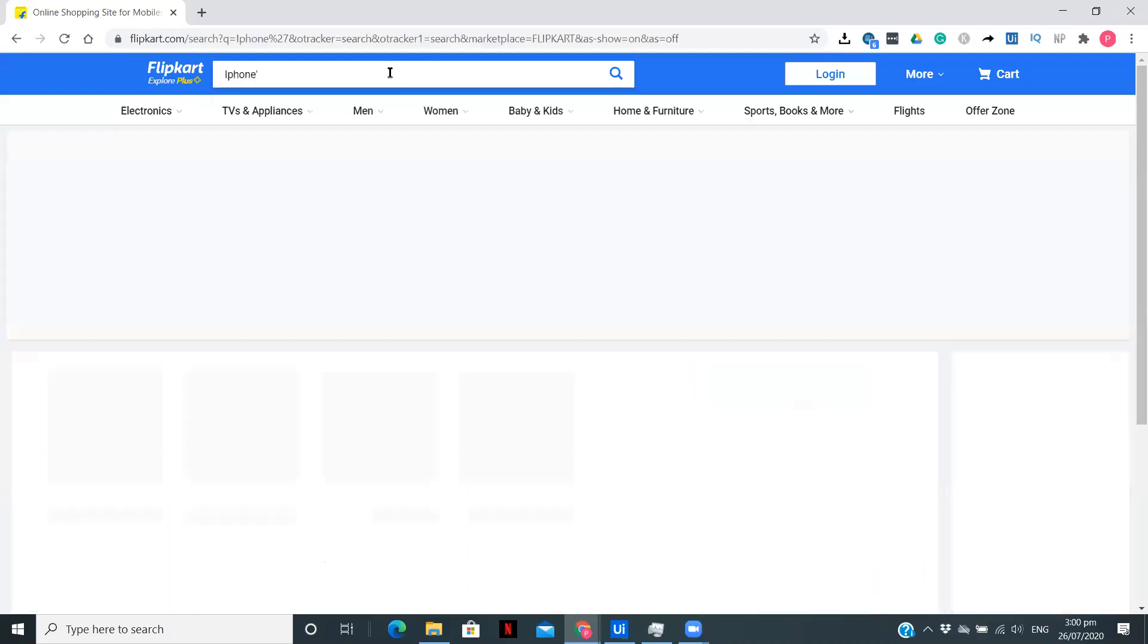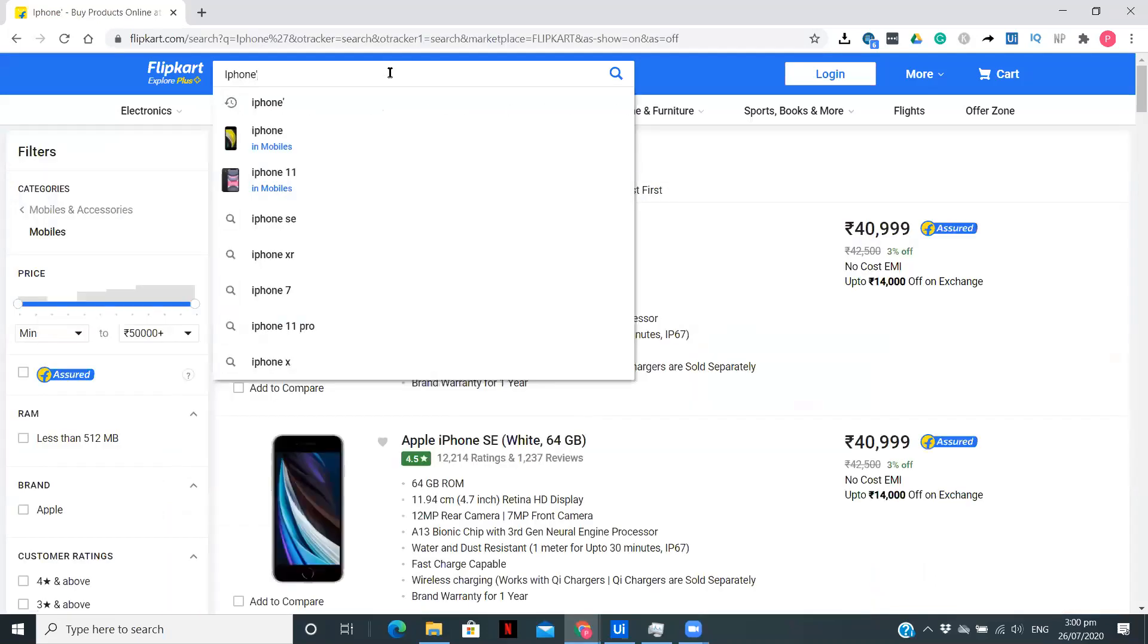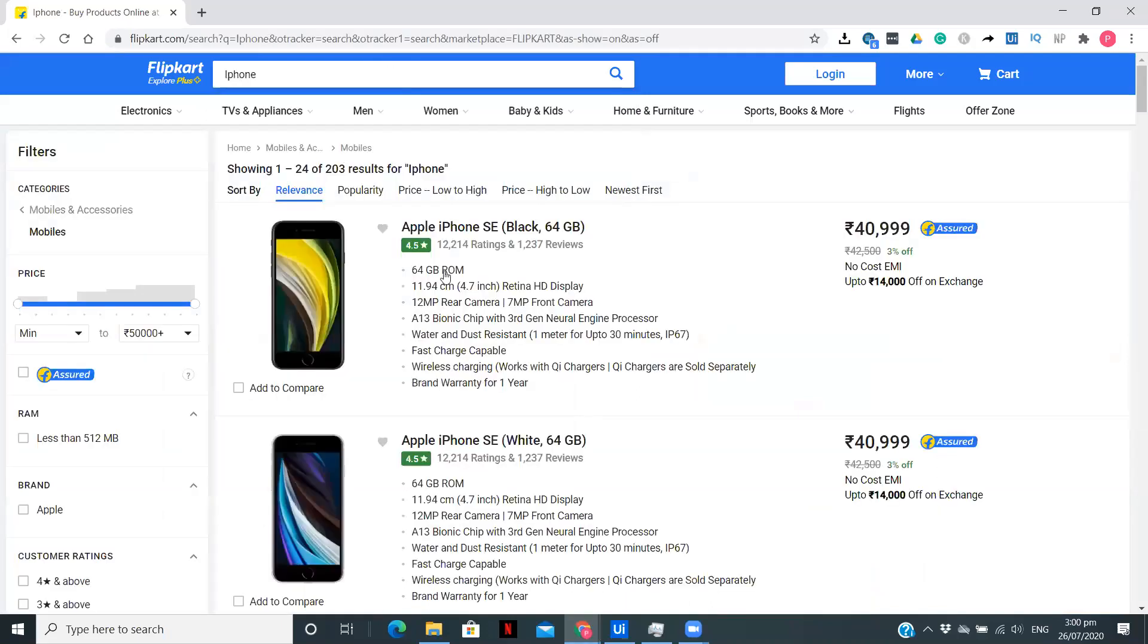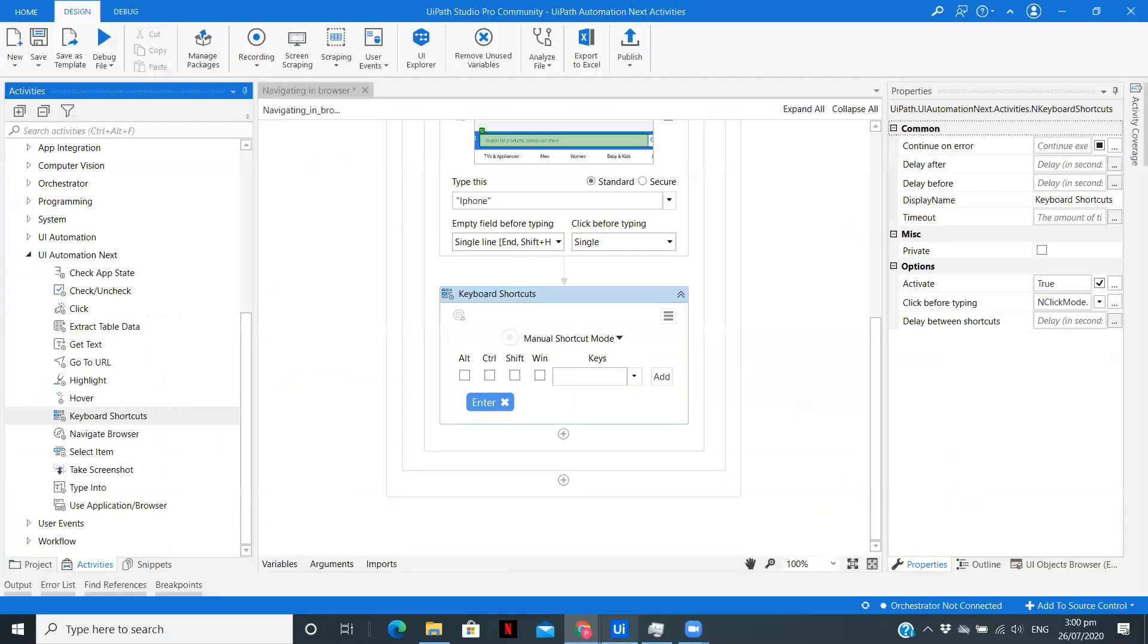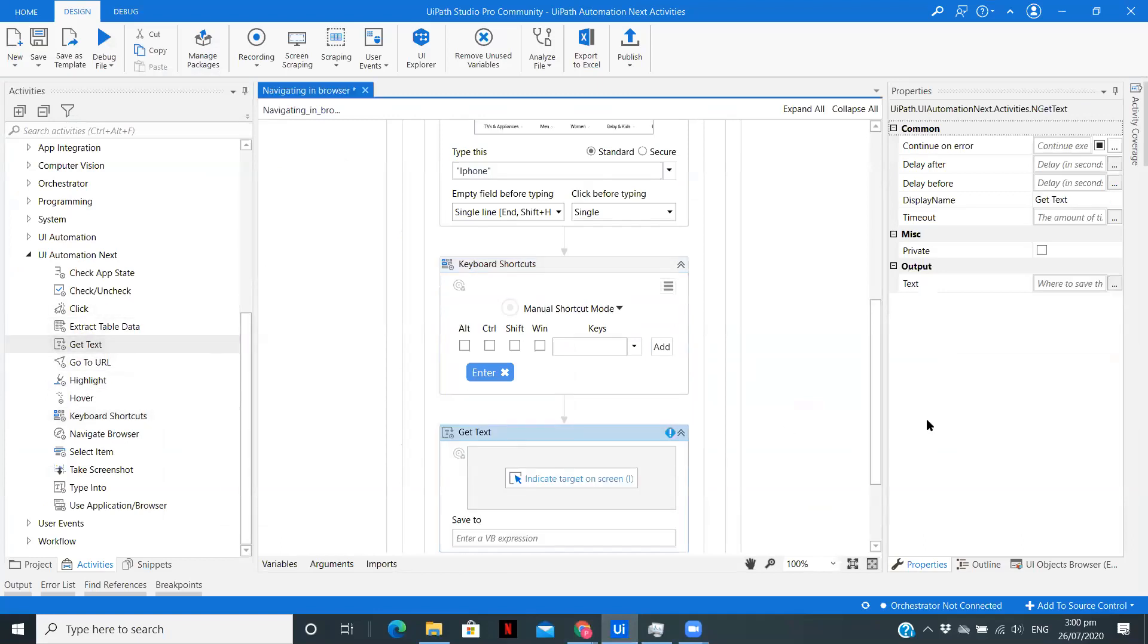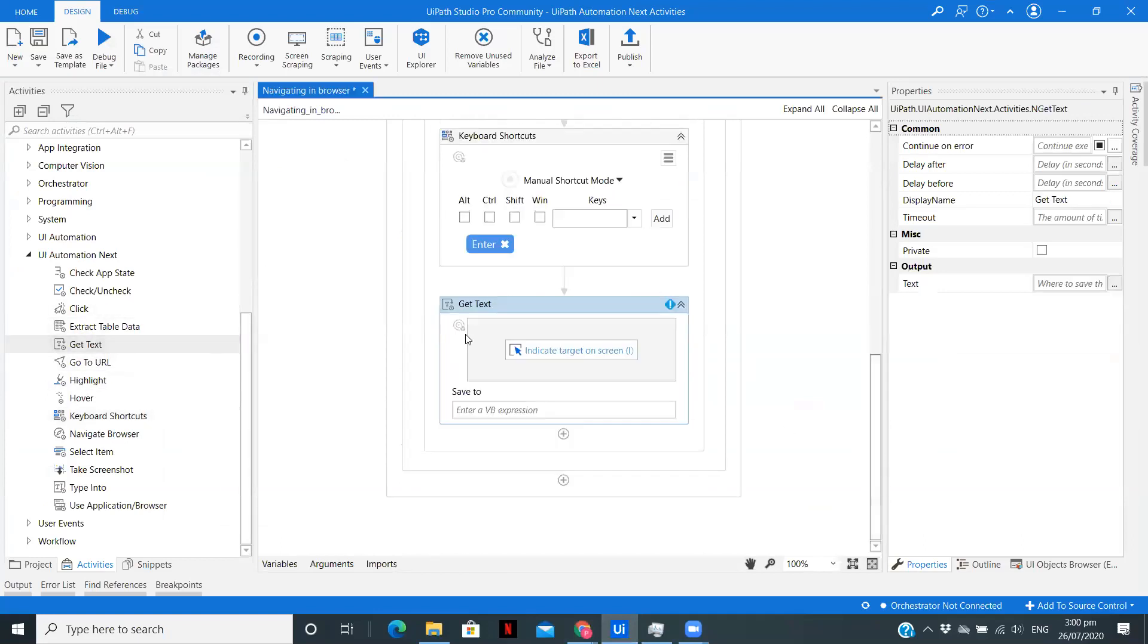Once the model or the category of the phone is typed over here, I am going to press Enter. Let's do that here also manually with iPhone.